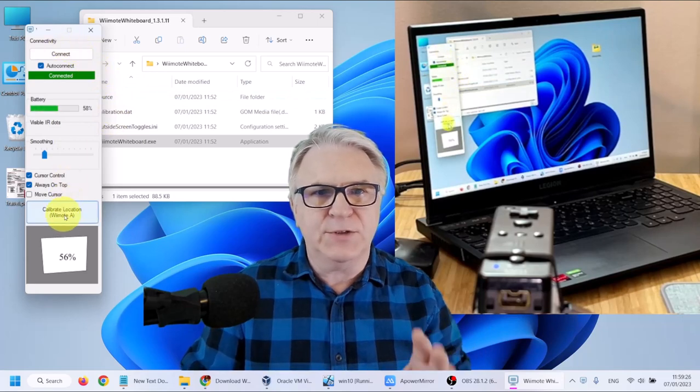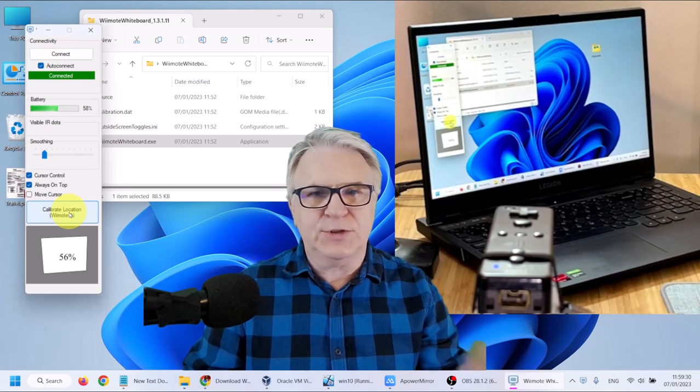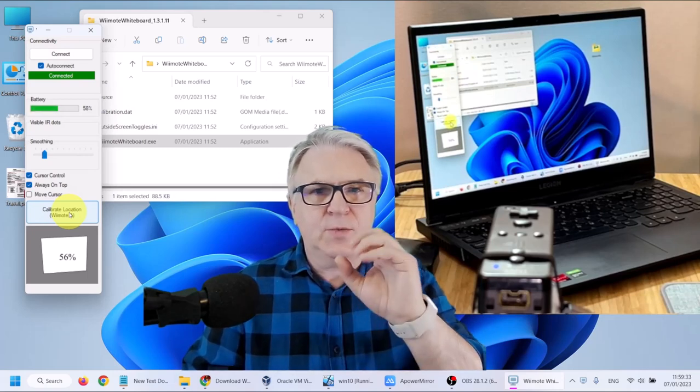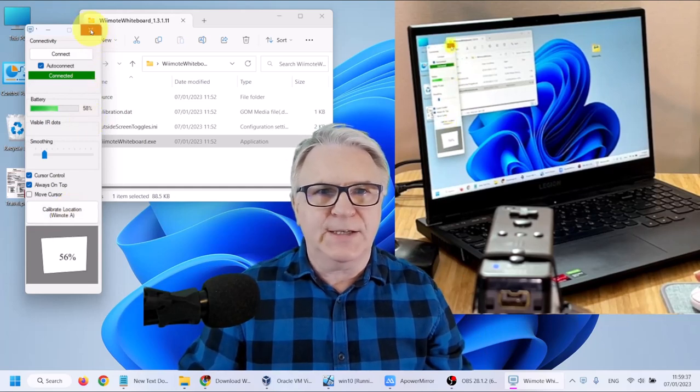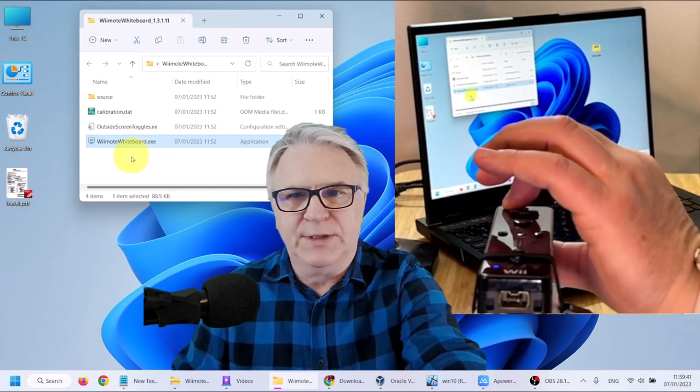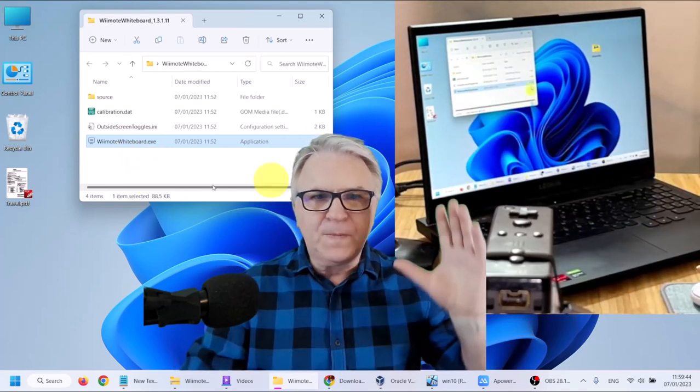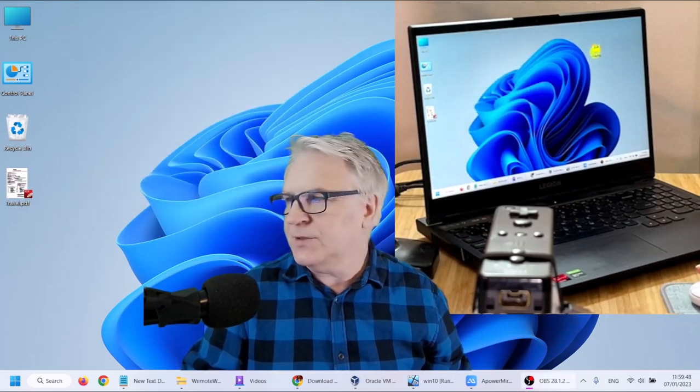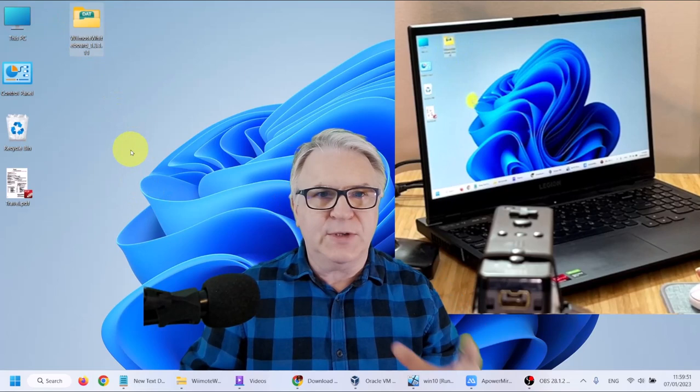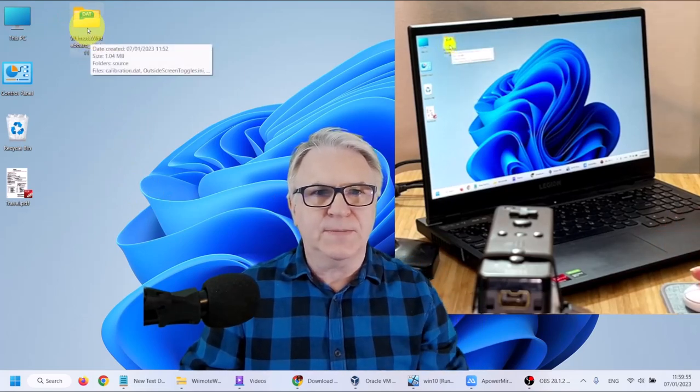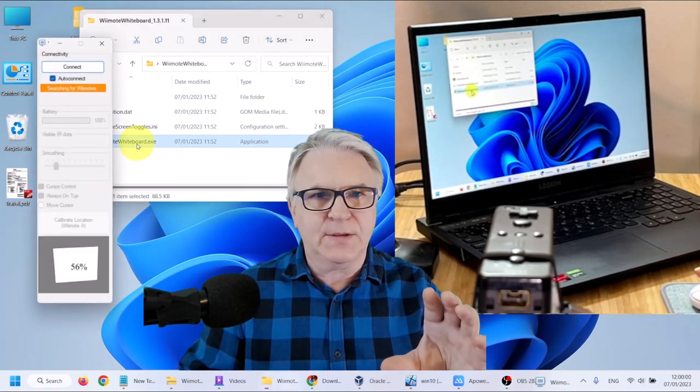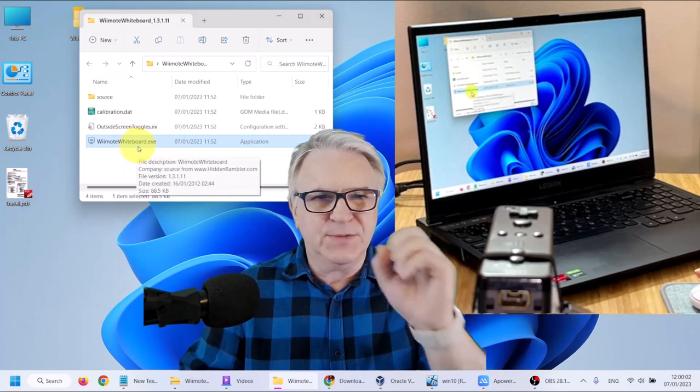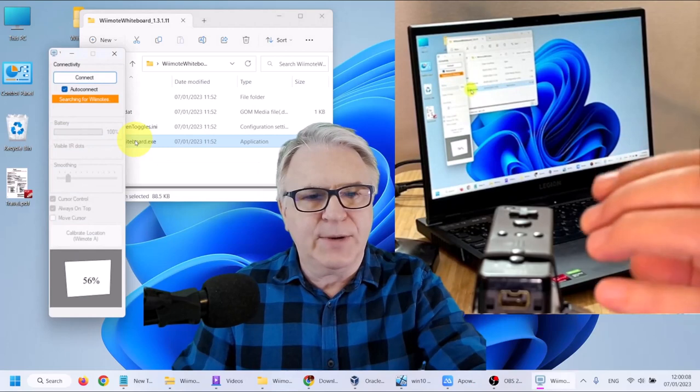And now all I have to do is calibrate. Now before I do that, I just want to show you that if we turn everything off, we don't have to go through this process again. So let's say I just close this off. I'm going to turn off the Wii. So imagine you come in another day. All you have to do at the beginning of the day is put your Wii in the holster. Double click this. And once you double click it, it will be looking for it.